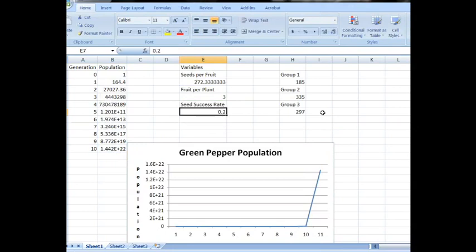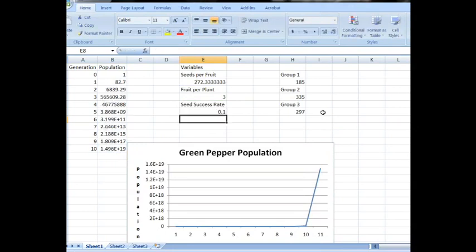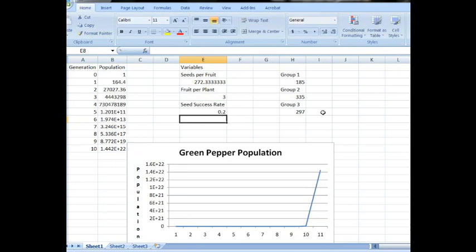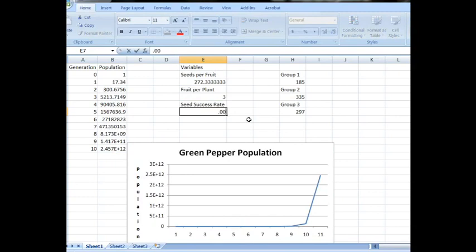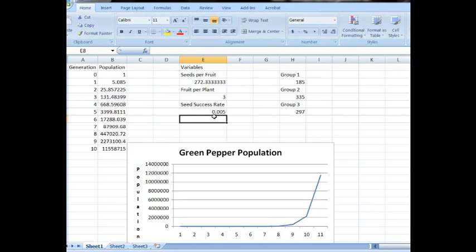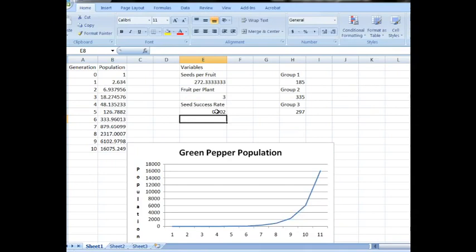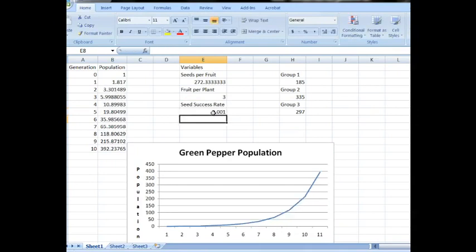How about 2%. Still very large. Eventually the kids will get to the fact that they've got to go below 1%. Let's try 1.5%. 0.2%. 0.1%. That's a little more reasonable.